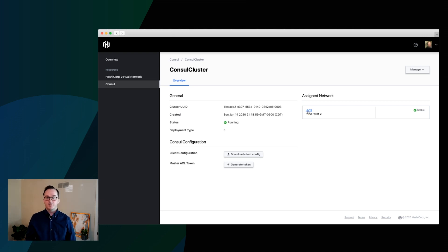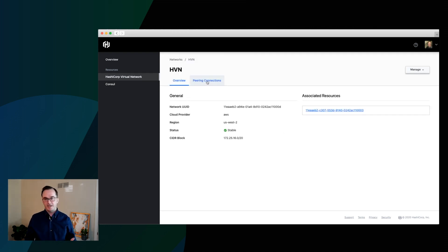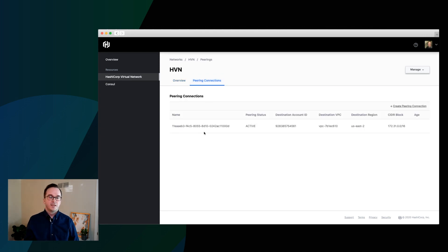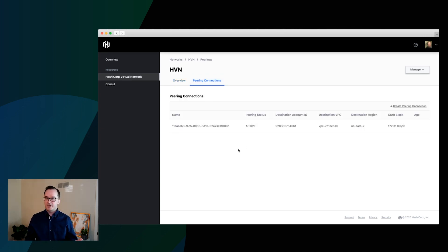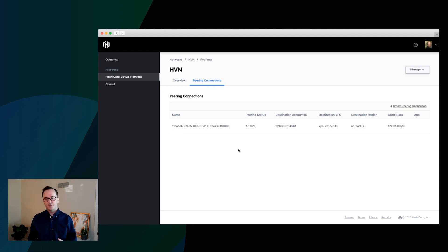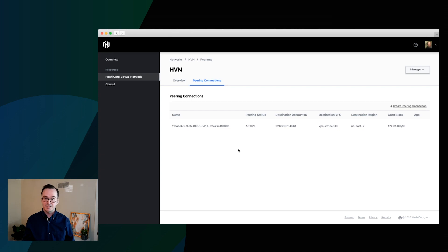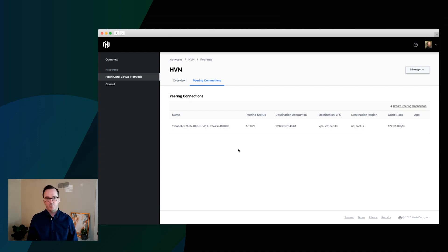Now, what we also did on the break was we created a peering connection, which is the final step that you need. So we'll go here and see that this is the peering connection we created. And what that does is it sets up a connection between an external network, in this case, an AWS VPC, and the HVN that we've deployed in HashiCorp Cloud Platform.